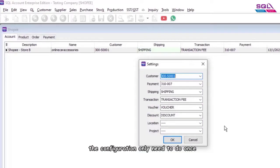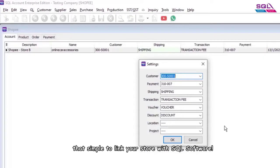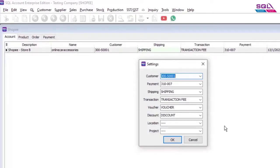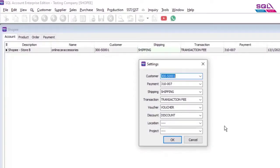The configuration only needs to be done once. It's simple to link your store with SQL software. That's all for this video. Thank you.